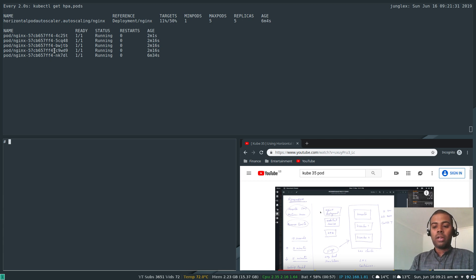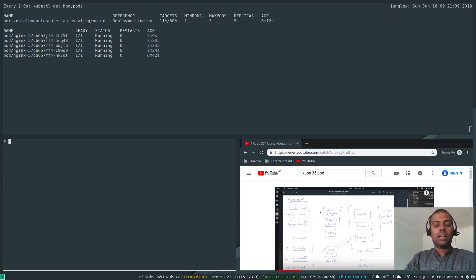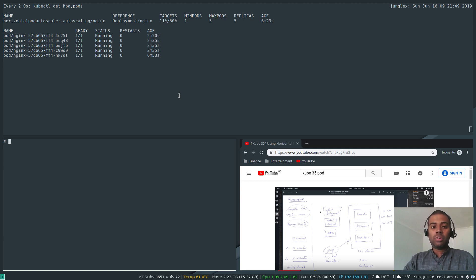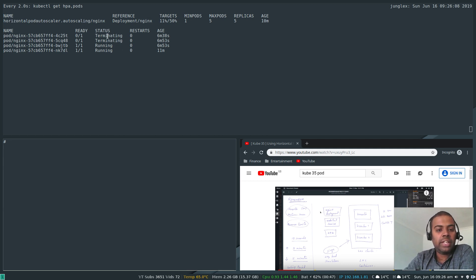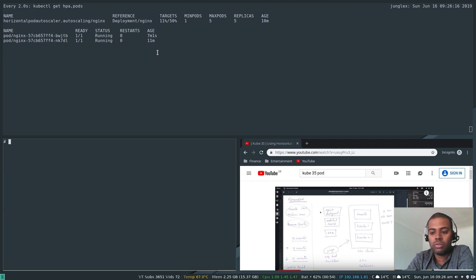In about five minutes the HPA will scale down the replicas, though I'm not sure whether it will go to one or two. I'll pause the video and come back once the scale-down has happened. After resuming: the pods are getting terminated — their age shows about six minutes, so it took roughly five minutes for the scale-down to kick in. The HPA has decided to shut down three replicas.